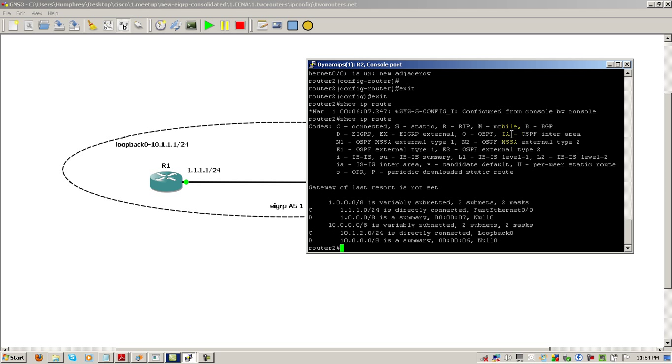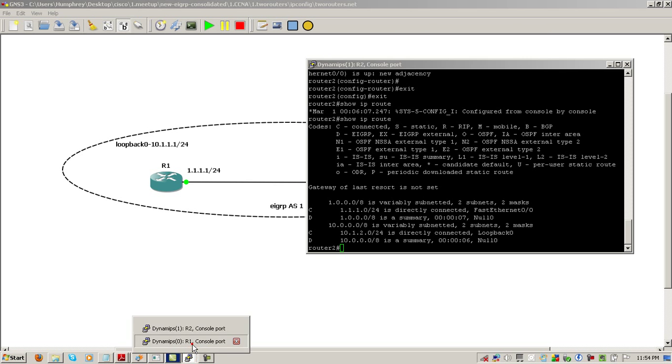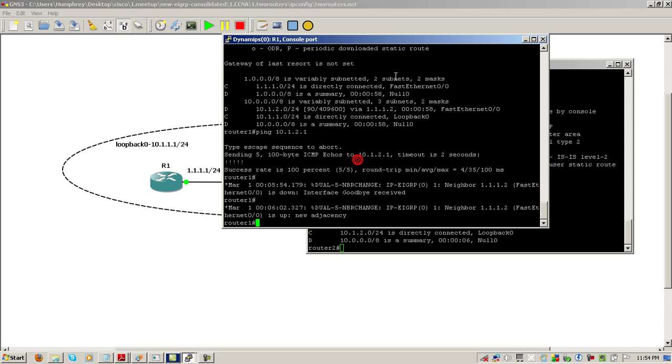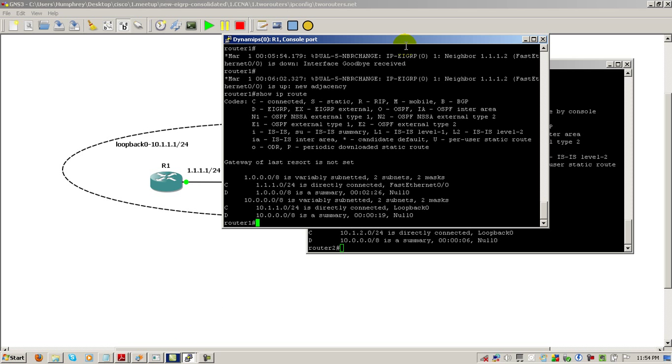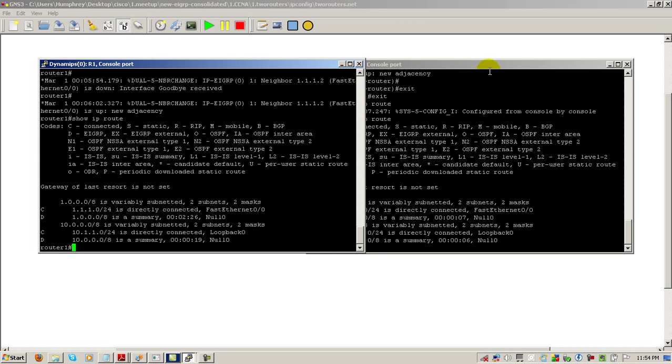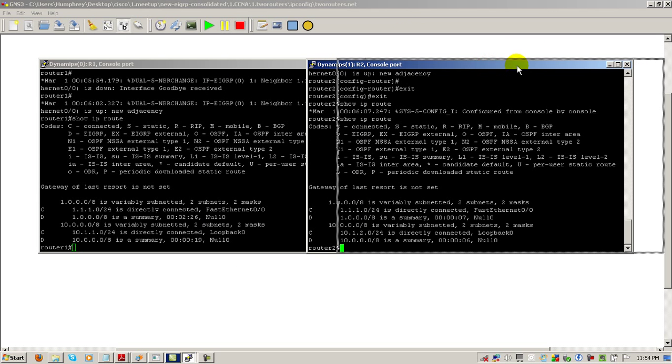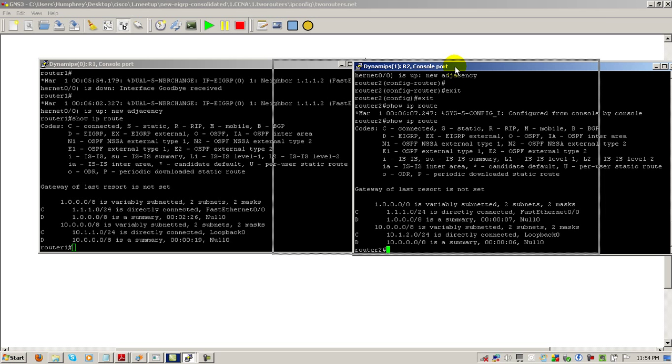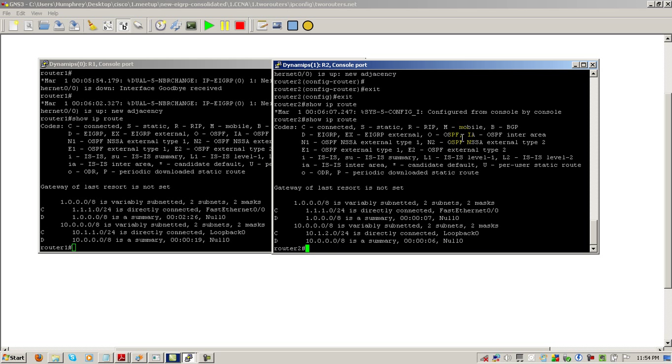Show IP route. You can see here we've got the 10.0.0.0 slash 8 in there. And if we go to router one, hit the up arrow, show IP route. So, basically what we have here, if I move my terminal windows together, we've got a 10.0.0.0 slash 8 on both routers. Which is kind of interesting. You can see the D route here, the summary route.